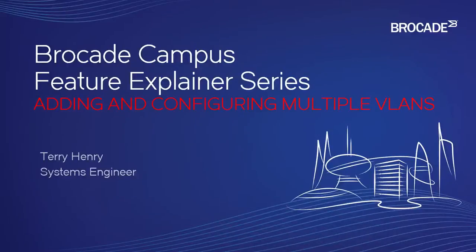Hello and welcome to the Brocade Campus Feature Explainer Series. I'm Terry Henry. This time around, we're going to look at how to add and configure multiple VLANs.